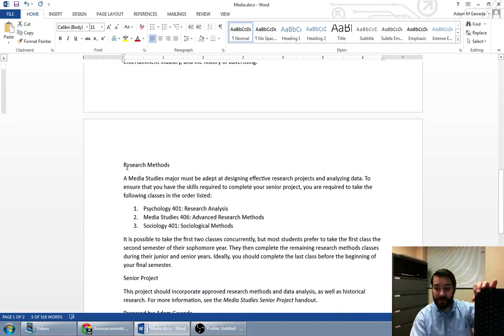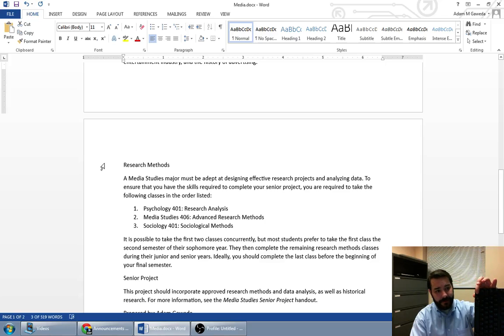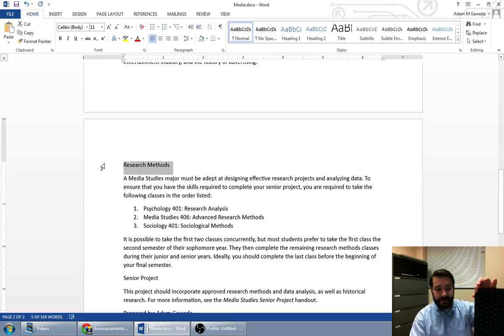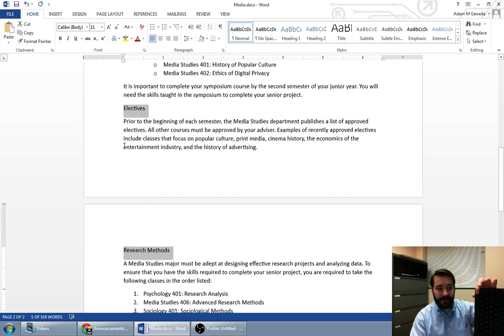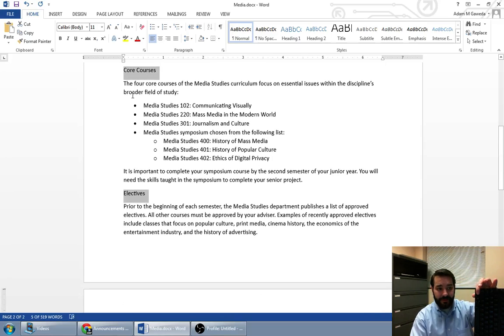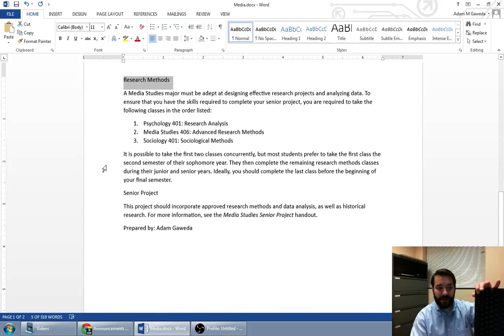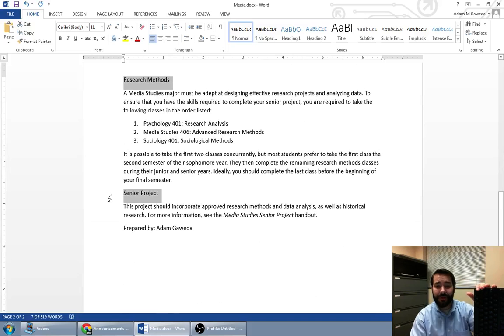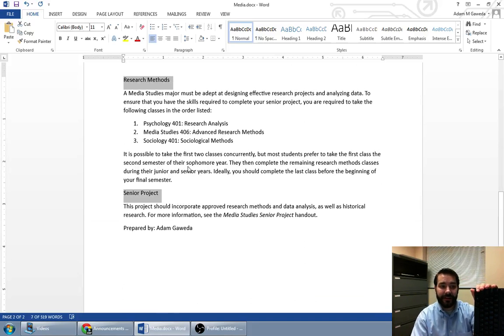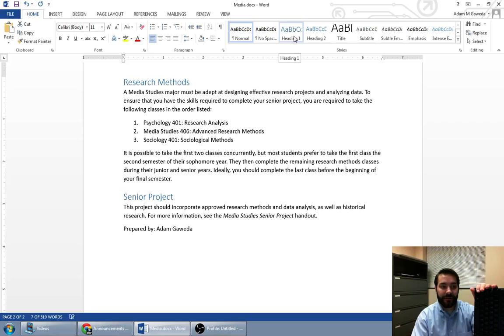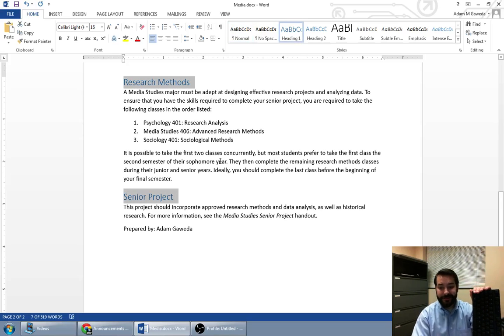I can scroll down here. I'm going to hold the control key again and go ahead and click on research methods. That got highlighted. So is electives. So is core concepts. I keep on going. I got my senior project. Now, all four of those headings are highlighted. And if I select heading one, notice what happens. They all become highlighted. It's pretty neat.